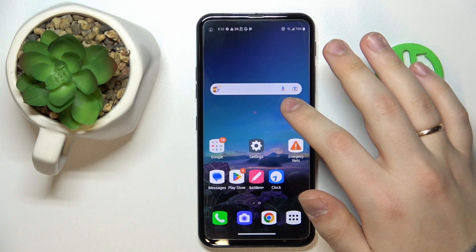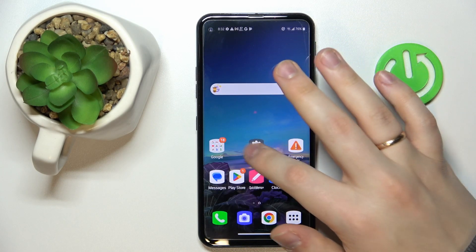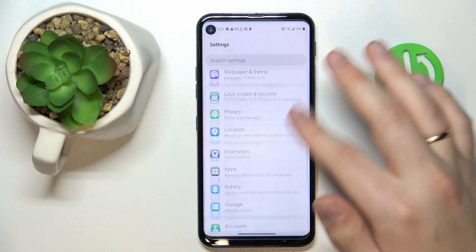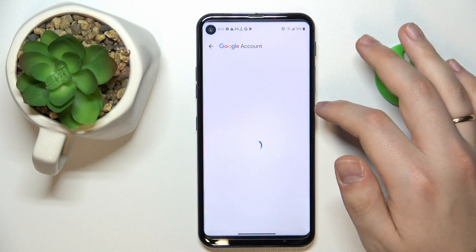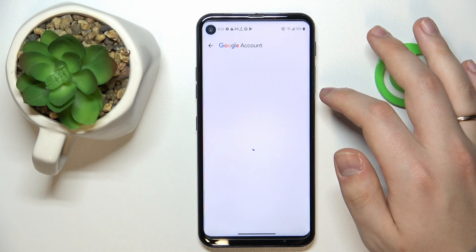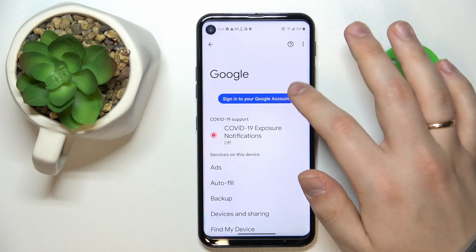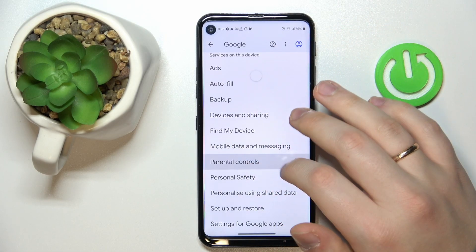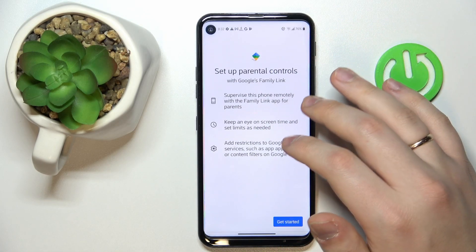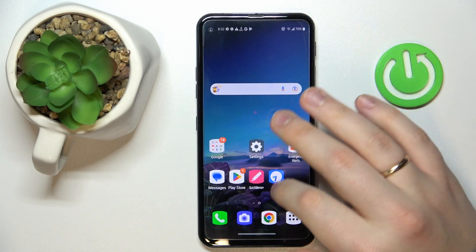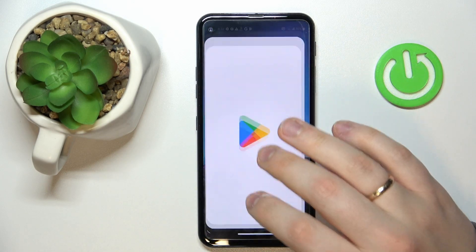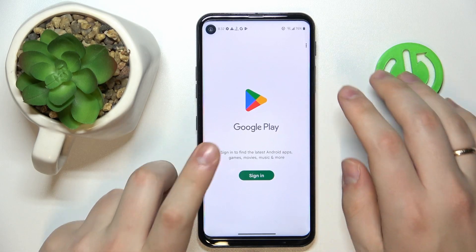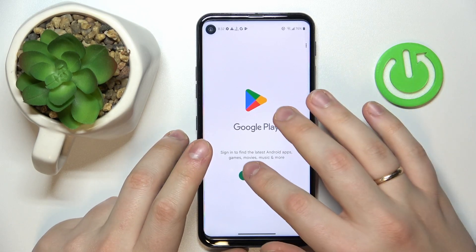At this point the parental controls were successfully disabled — let me quickly prove that to you. As you can see, there is no account linked, and if I enter Parental Controls, there will be none. Now the only part left to do is recover the Google account.